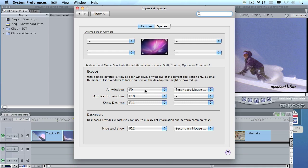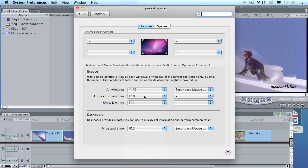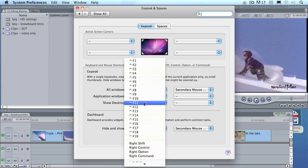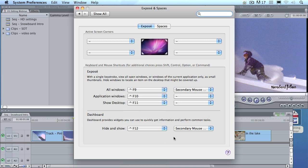So we want to remap the operating system keyboard shortcuts so that we can use the keyboard shortcuts inside Final Cut. To do that, hold down the Control key, and while holding it down, reset the pop-up to Control F9, Control F10, Control F11, and Control F12. I really enjoy working with Exposé — being able to see all the different windows that are open is a great thing. By remapping these keyboard shortcuts, I don't turn Exposé off. It just means that if I want to see the dashboard, I have to hold the Control key down at the same time as I type F12. Once you've made this change, now we can go back into Final Cut.